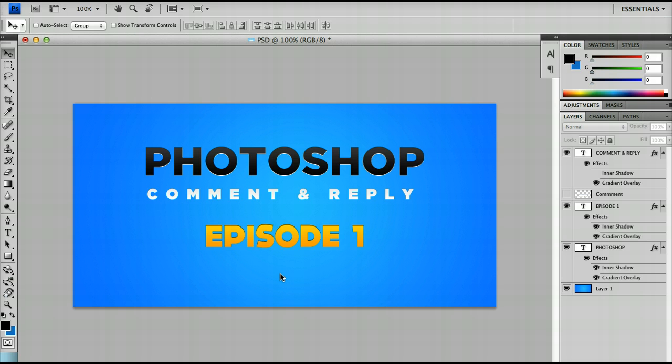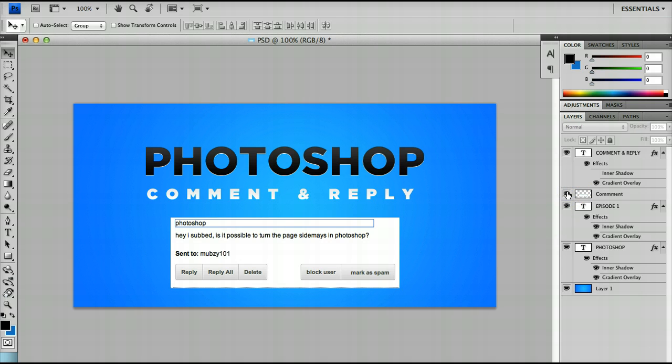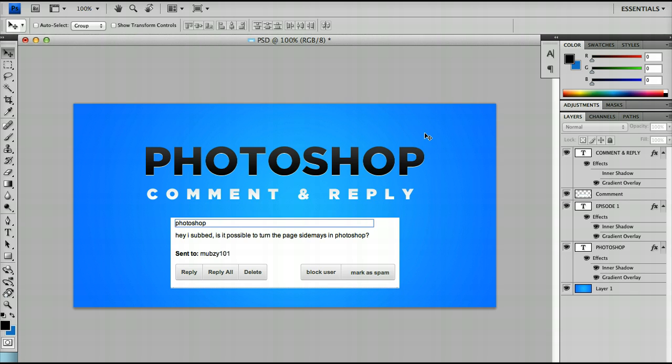So in episode 1 we're looking at the private message that I've got here, which says, is it possible to turn the page sideways in Photoshop? Now, there are a couple of ways to do this.